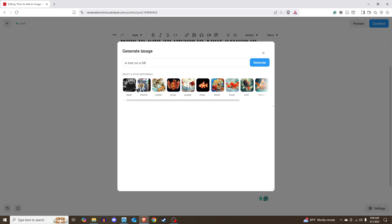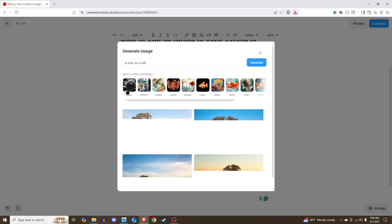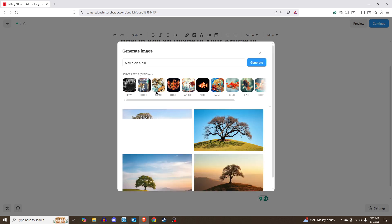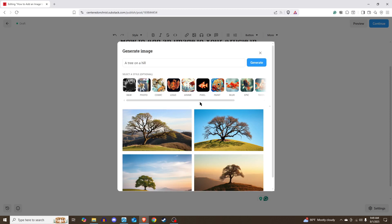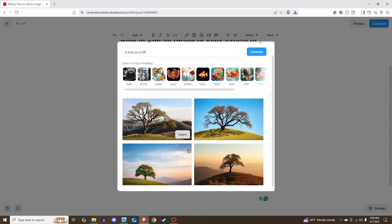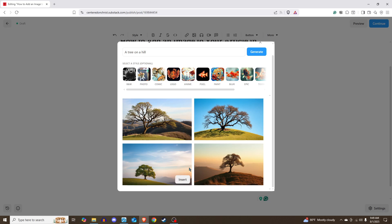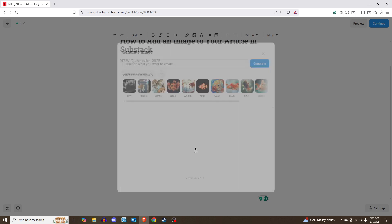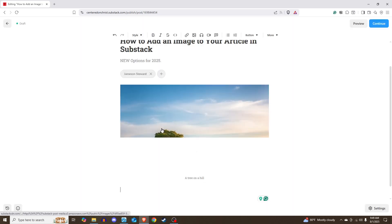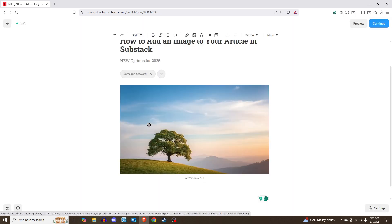But you have different styles, black and white, photo, comic. And as you can see, it does fairly well. If you start trying to generate people, or a crowd of people, you're going to notice some things that are off. But if you're just doing scenery, let's take this one right here, and we insert it.